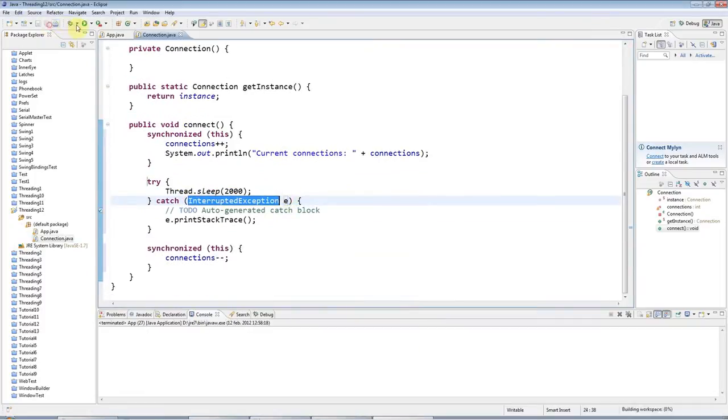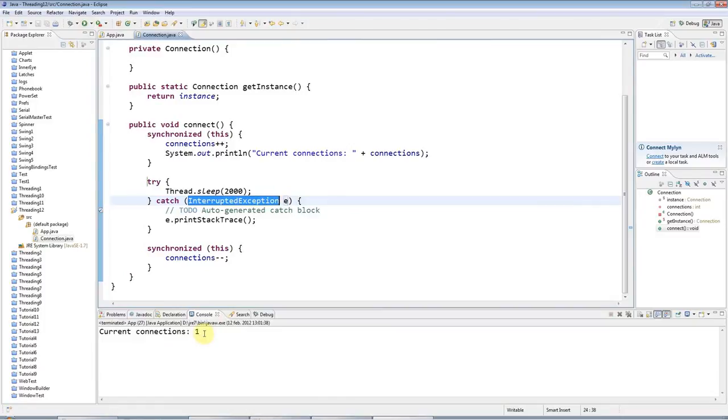So now if I run this, I just connect. It says one connection. And then it exits.